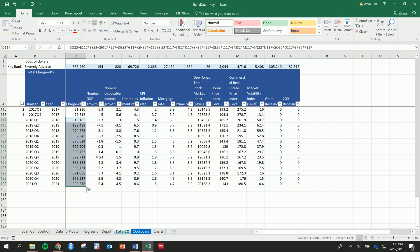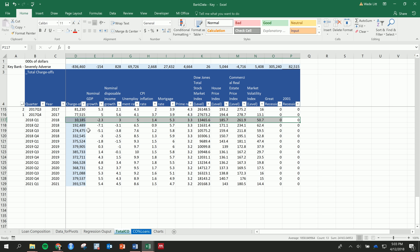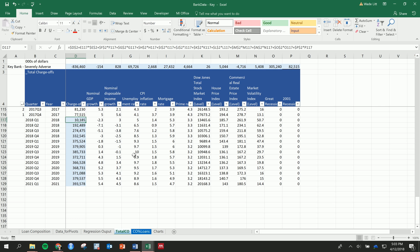Think about what are the effects, and then you shock the bank and look at how those shocks affect their charge-offs. I'm going to leave it here. Let me know if you have questions, and I'll see you soon.